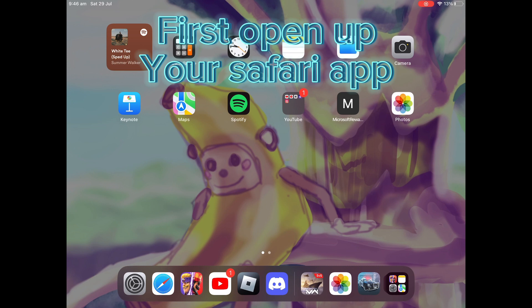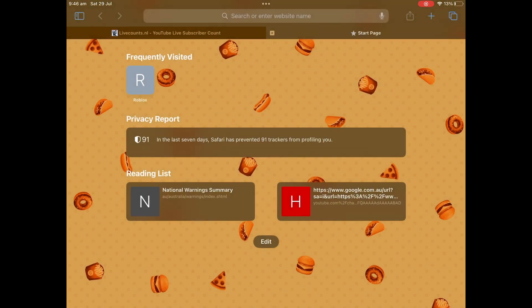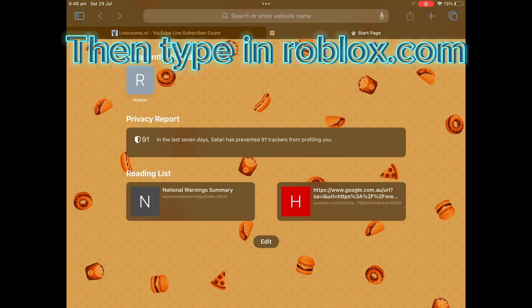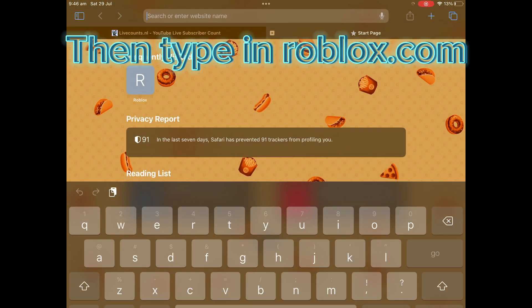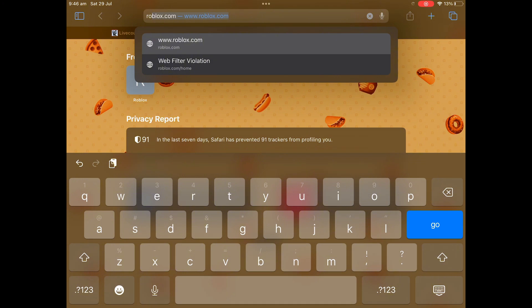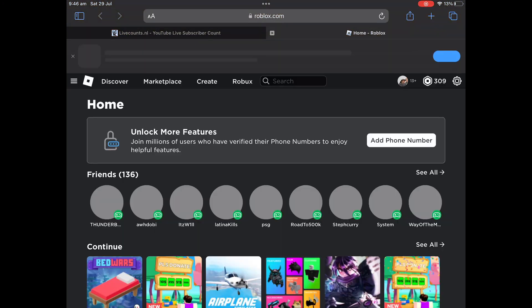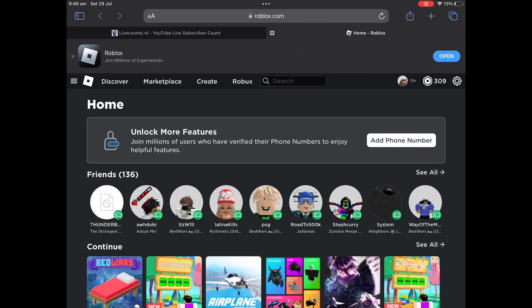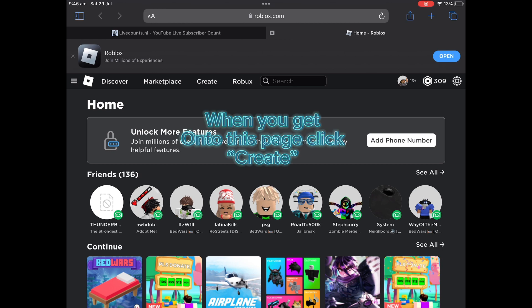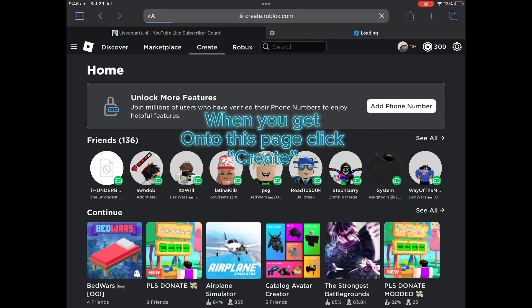First, open up your Safari app, then type in Roblox.com. When you get onto this page, click Create.